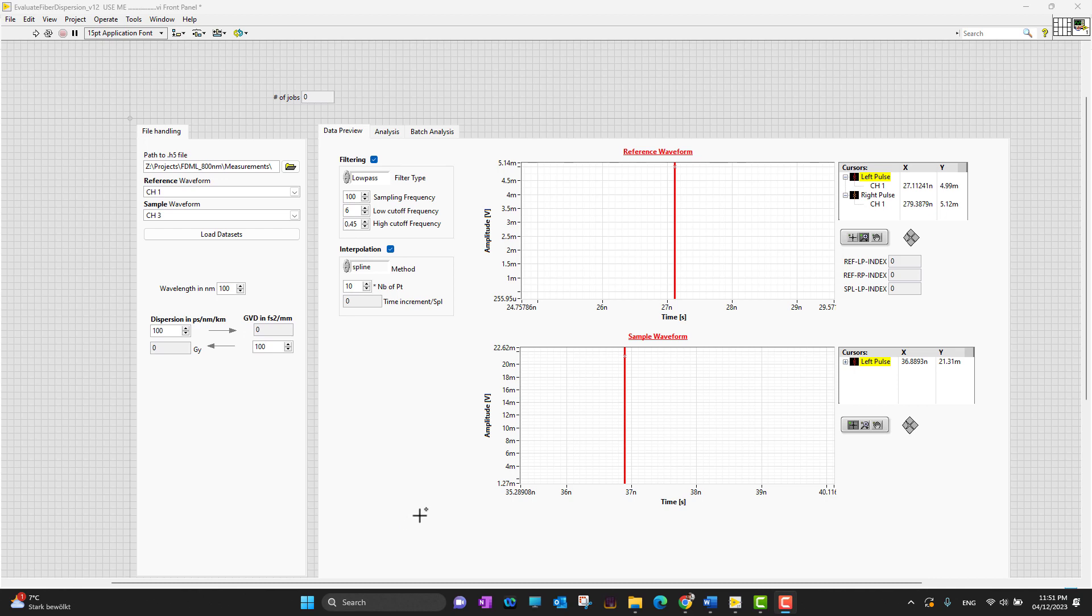LabVIEW files actually use the file extension .vi. When you open a new or existing VI, the first thing you see is called the front panel.